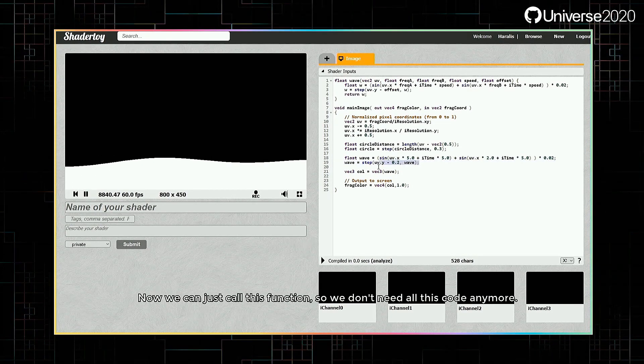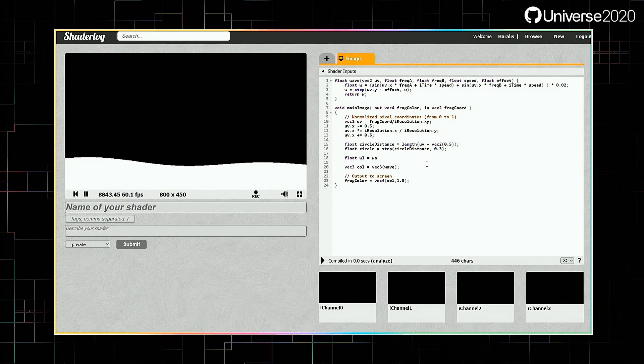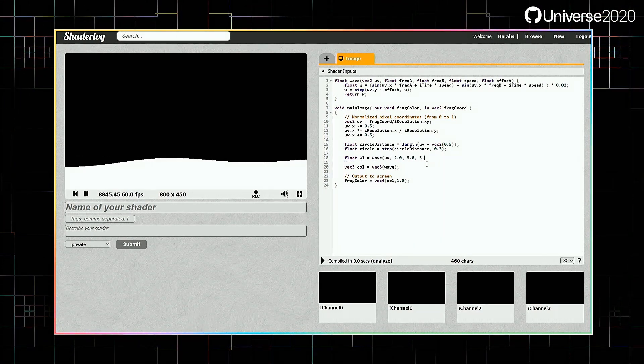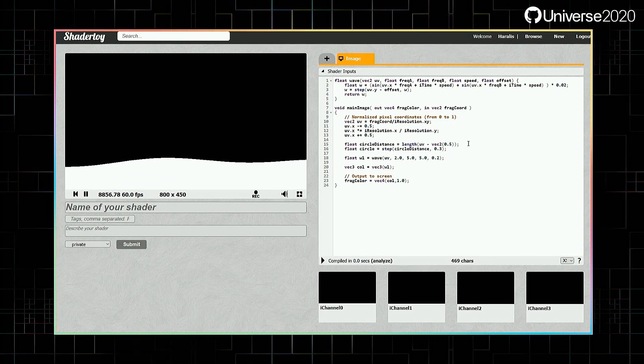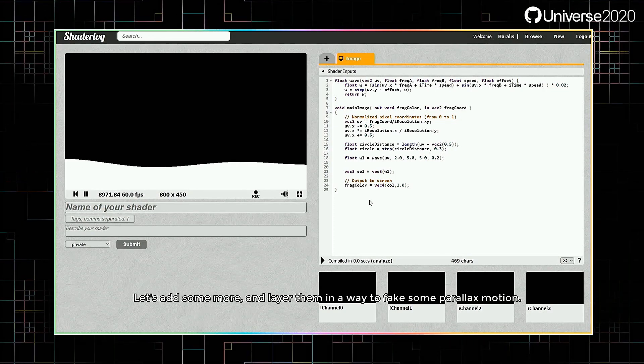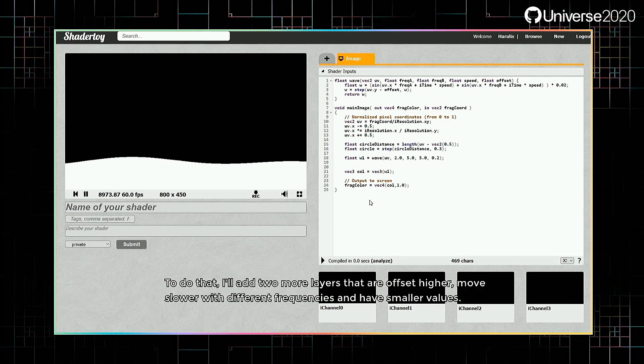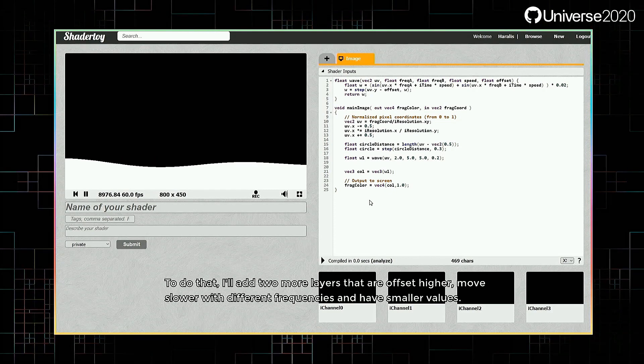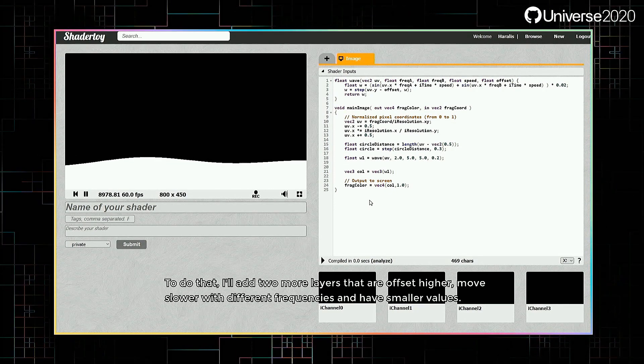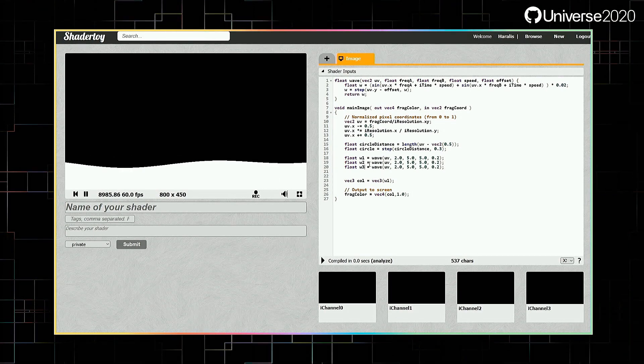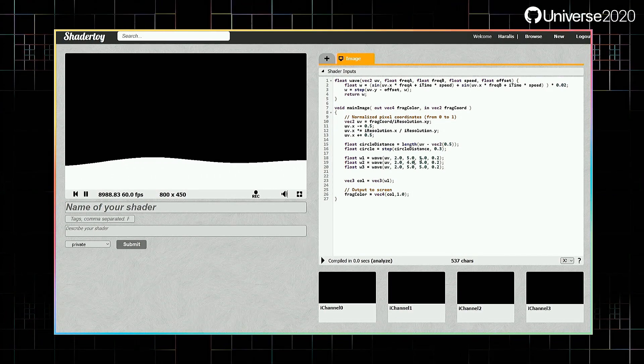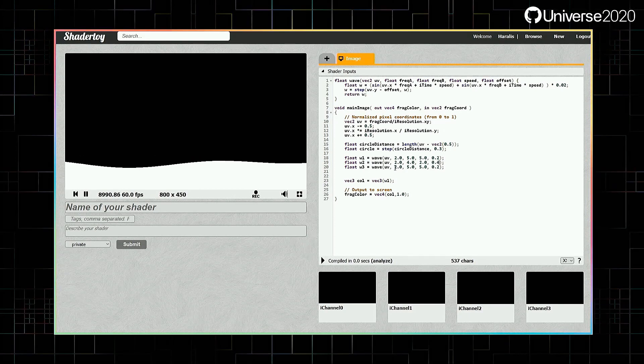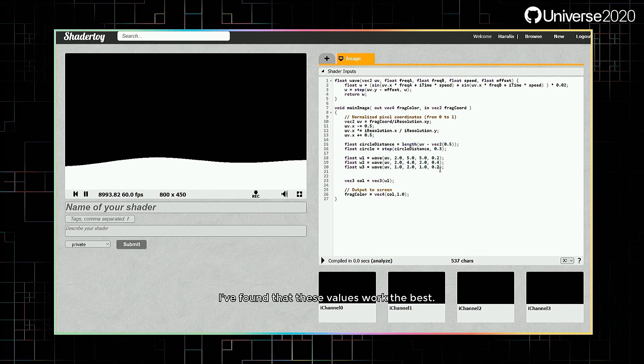Now we can just call this function, so we don't need all this code anymore. Let's add some more and layer them in a way to fake some parallax motion. To do that, I'll add two more layers that are offset higher, move slower with different frequencies and have smaller values. I've found that these values work the best.